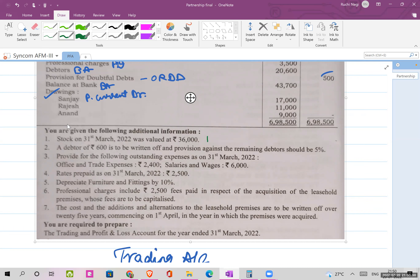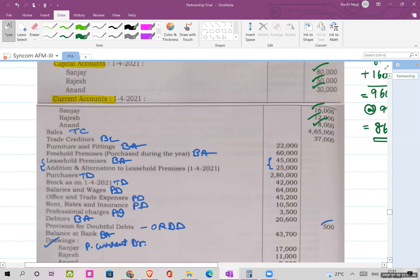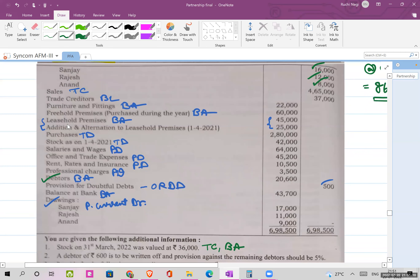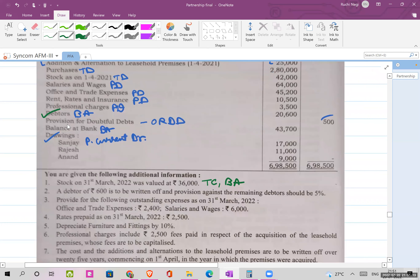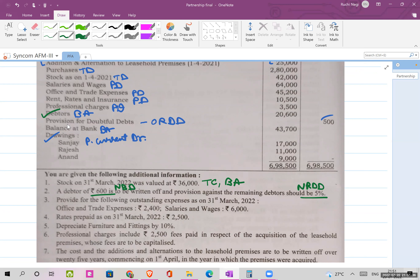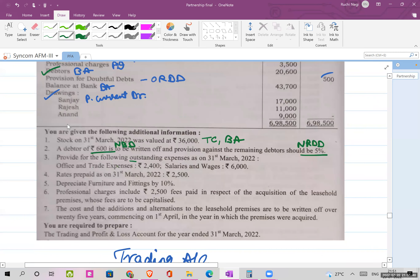Stock on 31st March 2022 is the closing stock — it has two effects: trading account credit and balance sheet asset. A debt of 600 is written off, and provision against the remaining debtors should be provided at five percent. This further bad debt gets added in the RDD formula: new provision is calculated on the remaining debtors, with the second effect being a reduction from debtors.